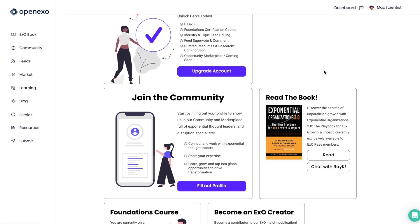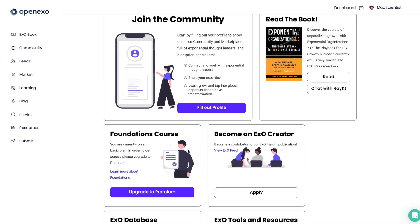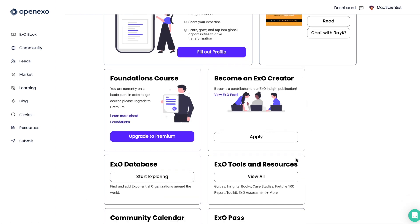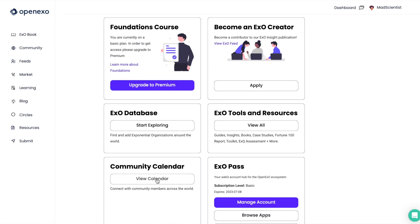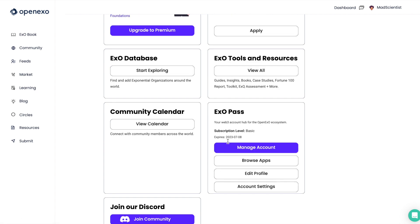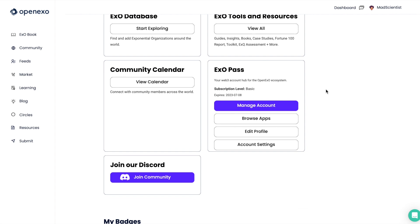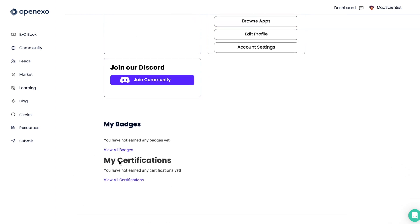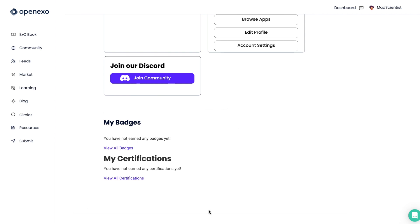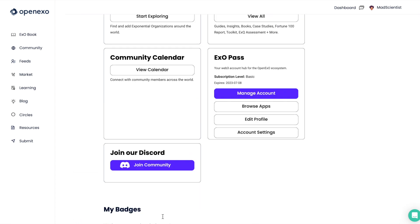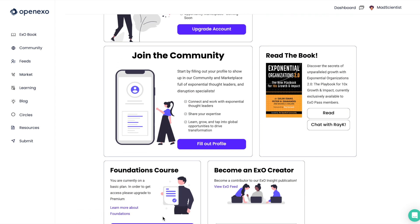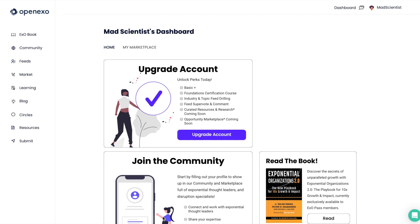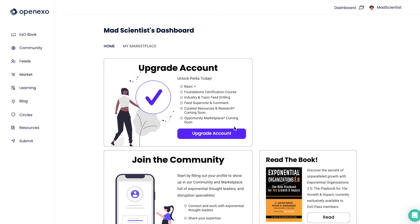And here you'll see a number of things that you can start with, like updating your profile, reading the book, becoming a creator, leveraging the EXO database, looking at the OpenEXO community calendar, finding our tools and resources, managing your profile through EXO Pass, and joining our Discord, where you can have communications and discussions with the community in more detail.